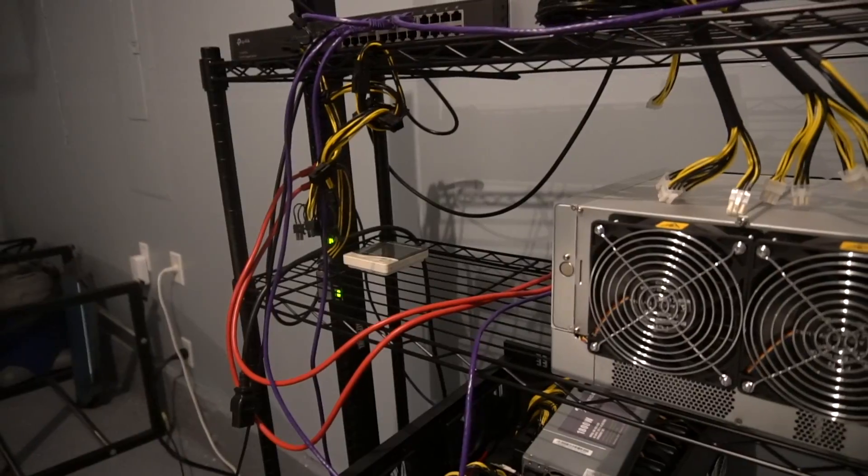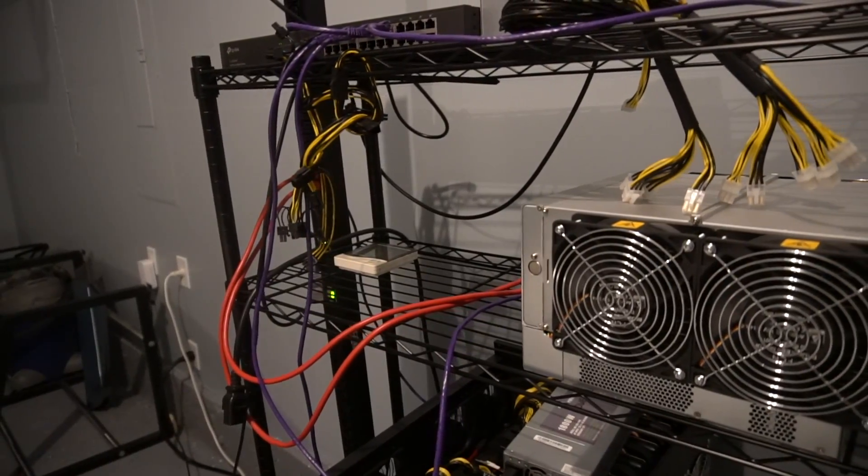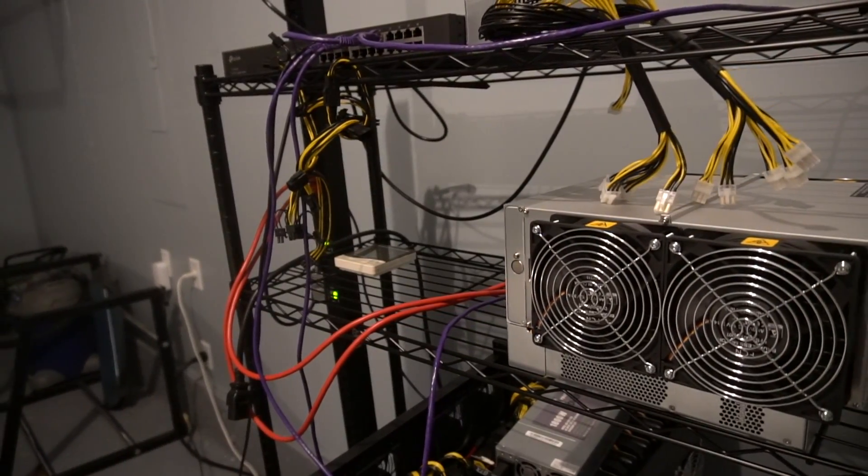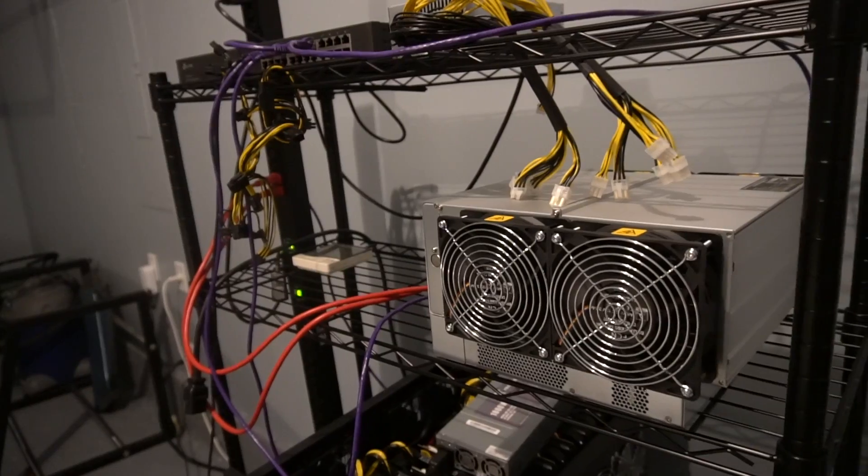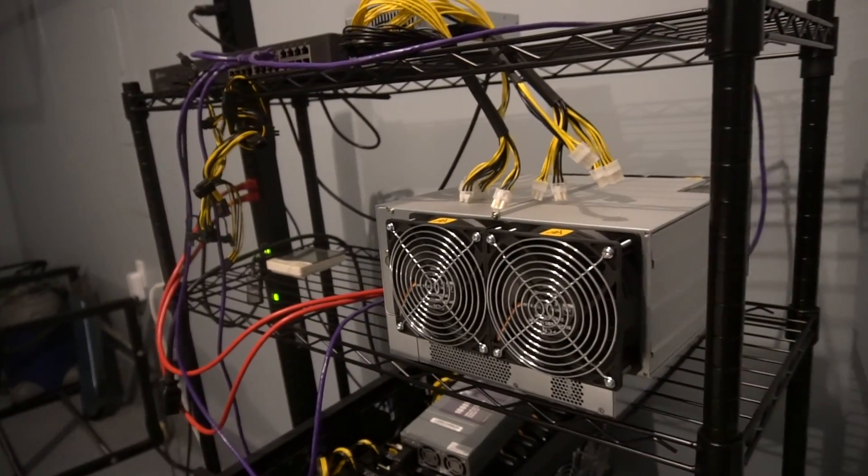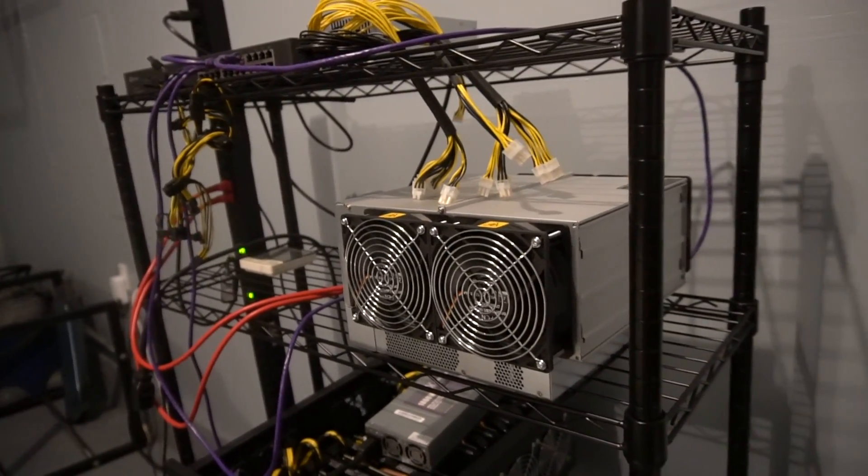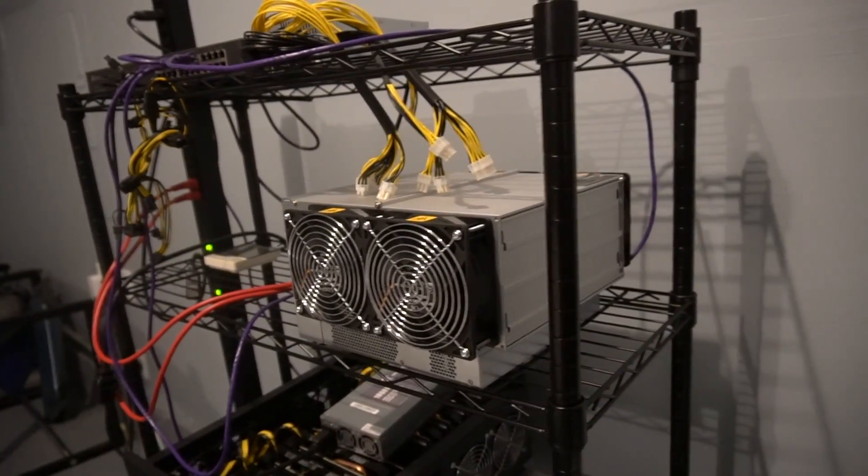If you are completely unfamiliar with Bitcoin mining, what is behind me right now is a loud, heavy, hot, expensive ASIC miner - Application Specific Integrated Circuit miner. Specifically, it's a Bitmain Antminer.